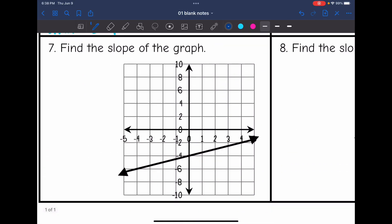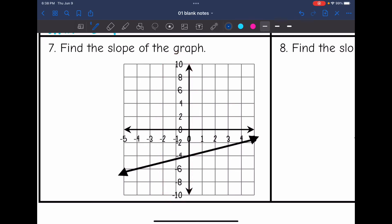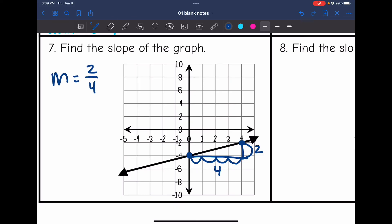Number seven, I have a positive slope. Notice the y-axis is counting by 2, so we need to be careful. Drawing the slope triangle between two perfect points: the rise is one space, but since the y-axis counts by 2, that's really 2. The run is 1, 2, 3, 4. So my slope is 2 over 4, which simplifies to 1/2.